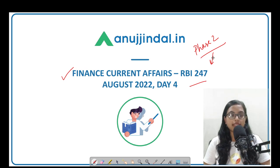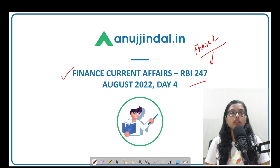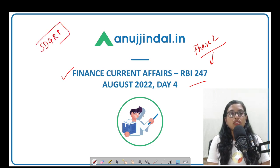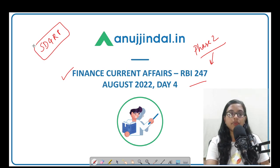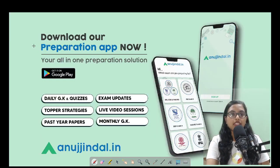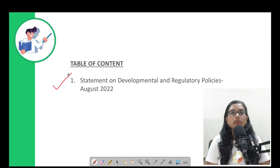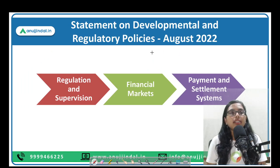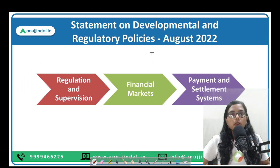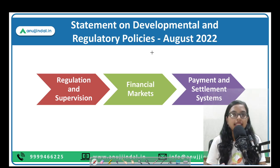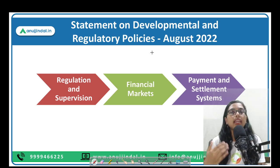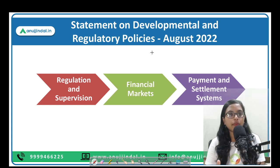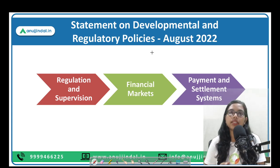In today's class we will be covering whatever we left in yesterday's class when we discussed the Monetary Policy Statement. There is another document called Developmental and Regulatory Policies — the DRP document — which we will discuss today. This is known as the Statement on Developmental and Regulatory Policies. We will address it as DRP for ease of convenience.